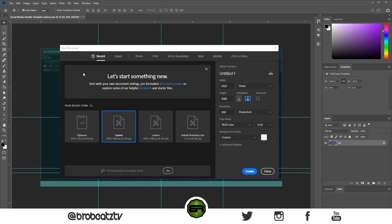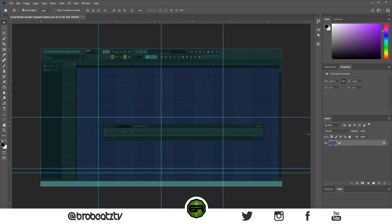First thing you want to do is get a template of your video. I already have one here and I'll have a download for you in the description so you can grab the template and get creative. You want your width at 1920 and your height at 1080, in a landscape layout — horizontal. I go with 300 resolution, press create and it takes you to something like this.